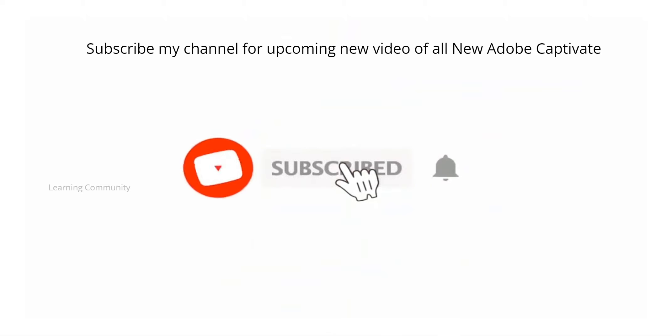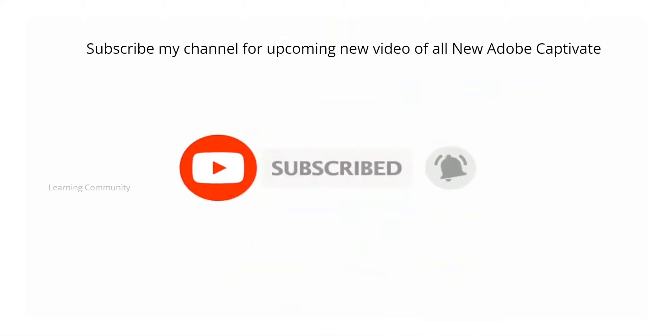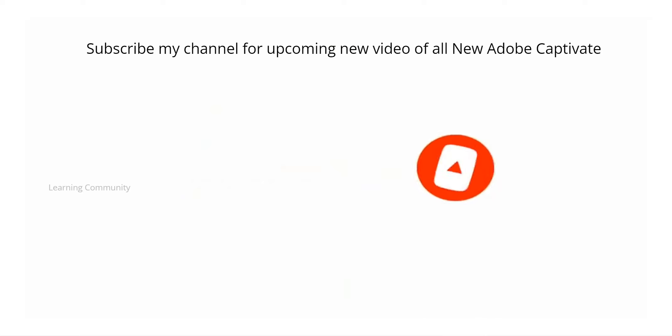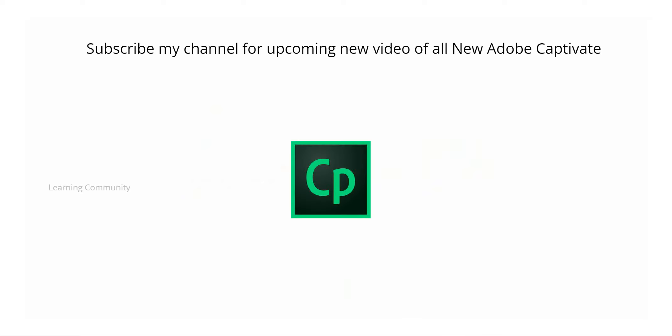Like, subscribe my channel and don't forget to click the bell icon to receive notifications about upcoming videos featuring all the latest updates on Adobe Captivate.